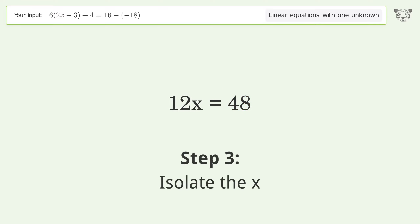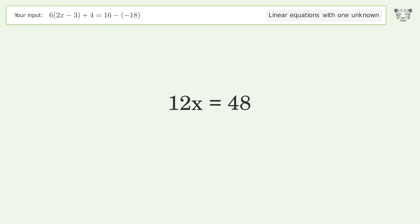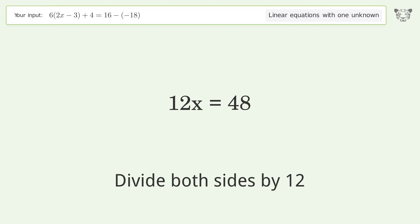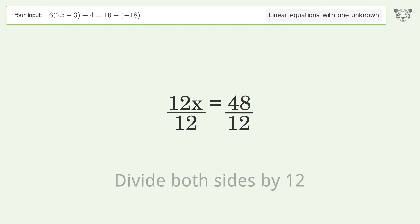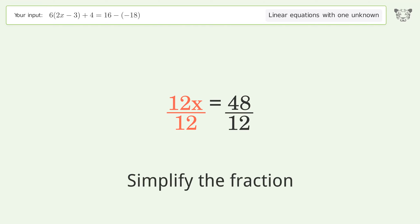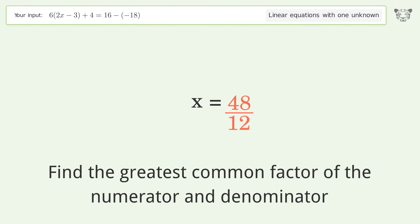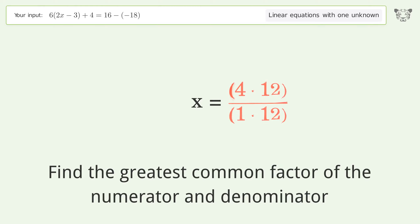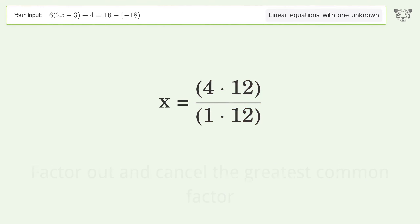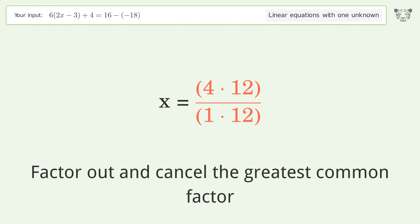Isolate x by dividing both sides by 12. Simplify the fraction by finding the greatest common factor of the numerator and denominator, then factor out and cancel the greatest common factor.